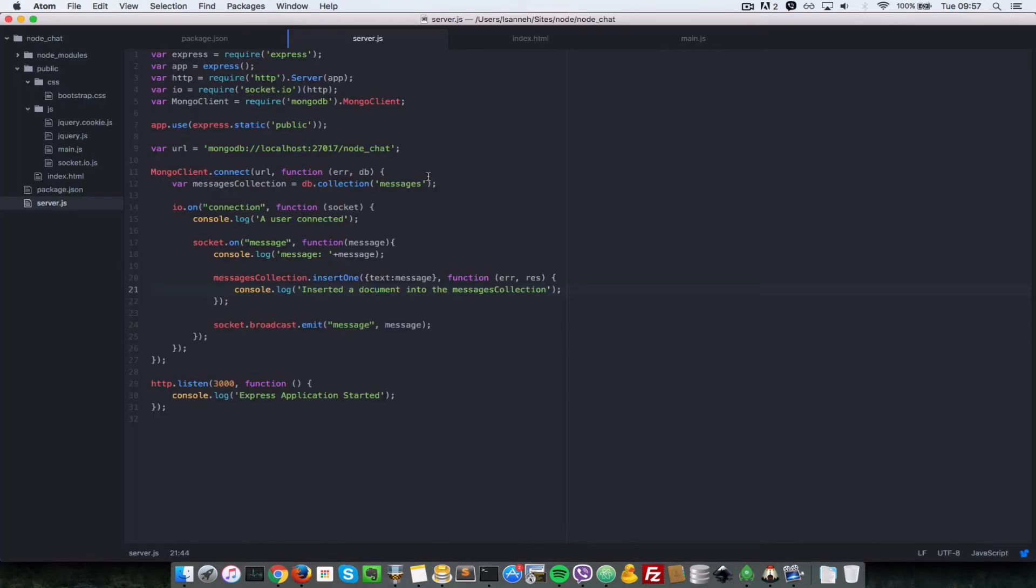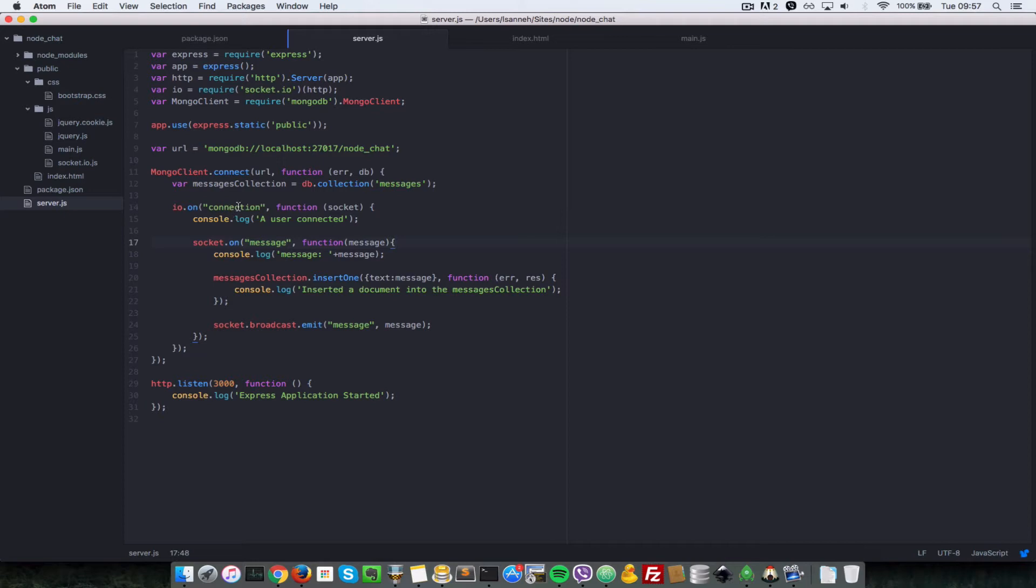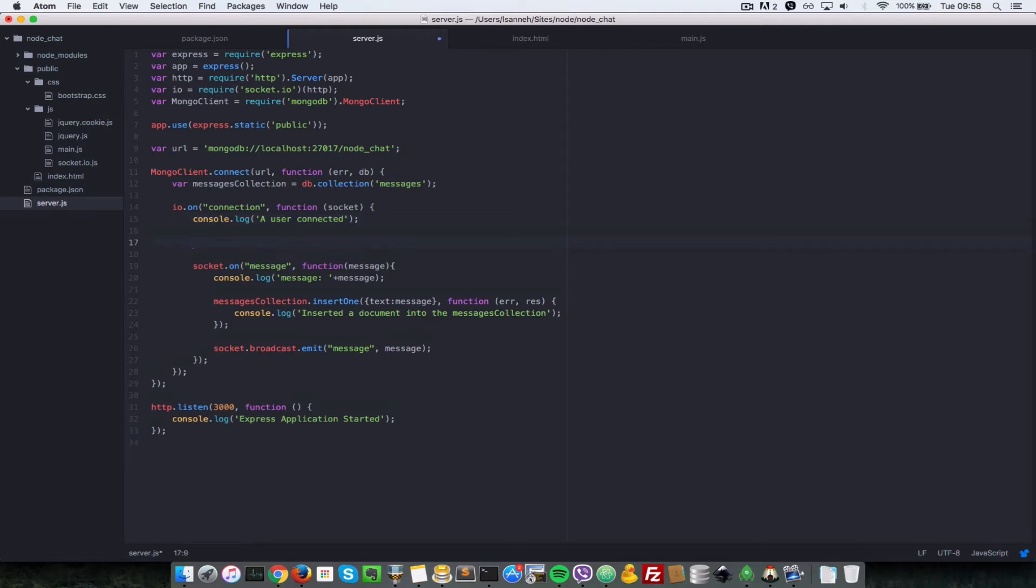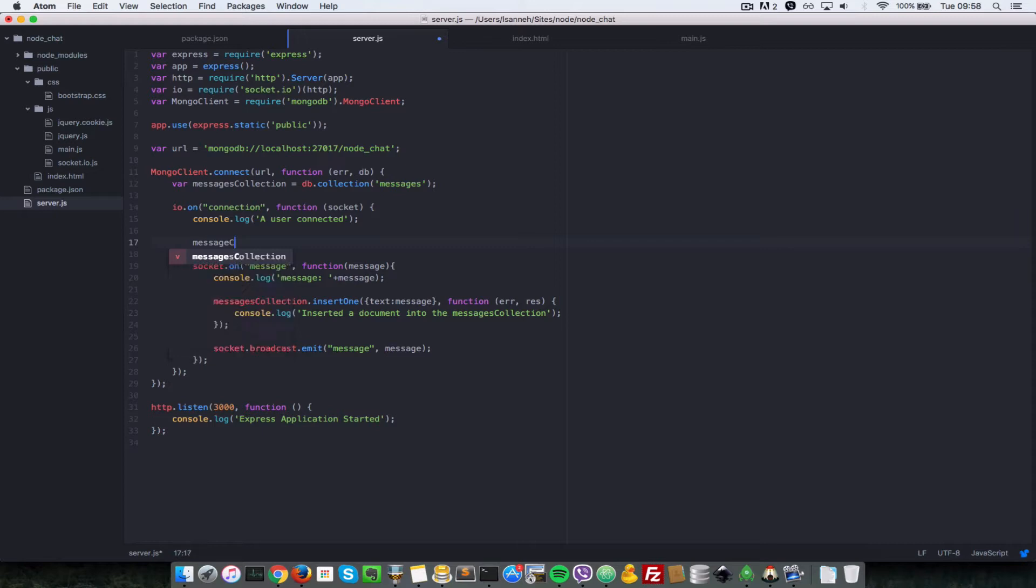The first thing that we need to do is head over to our server.js. Anytime that a user has connected, the callback for that is inside of io.on connection. We need to retrieve the messages list from the database and then send an event to that user.